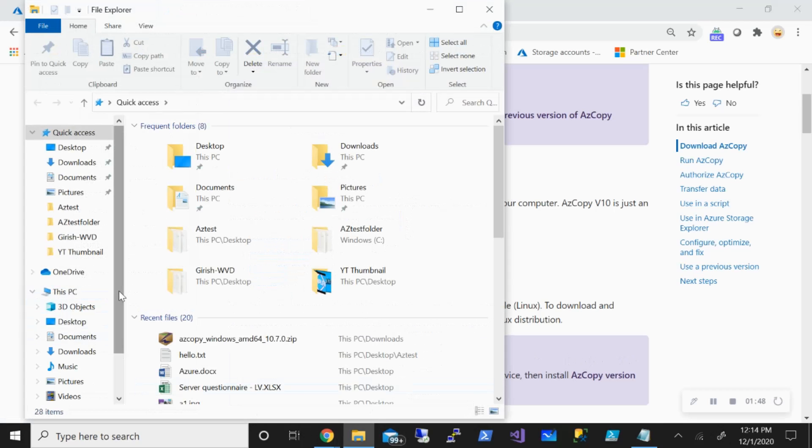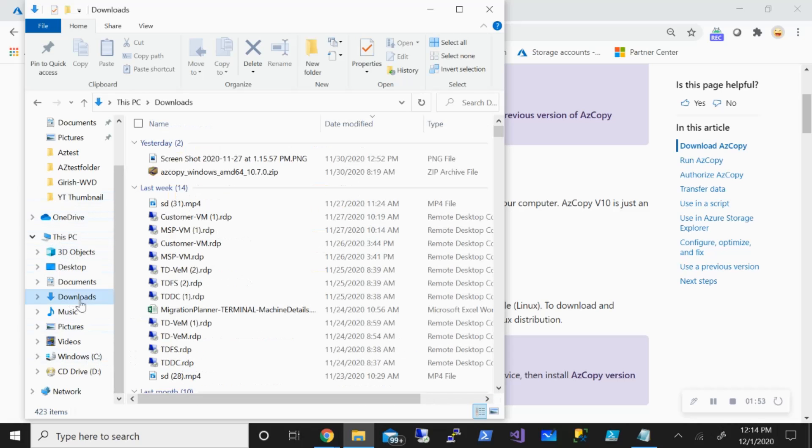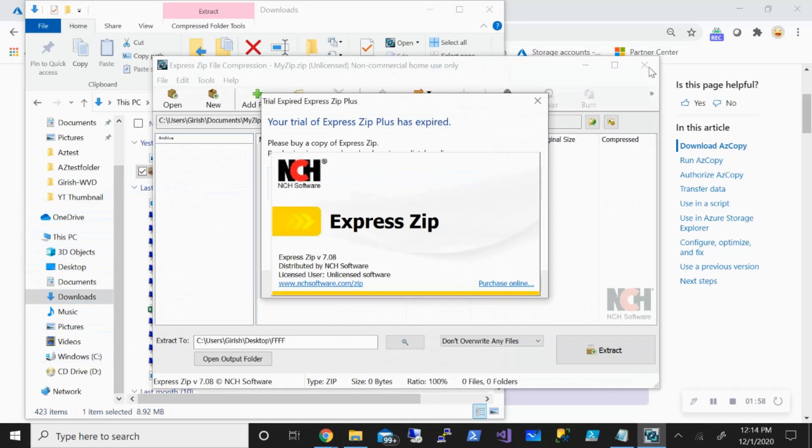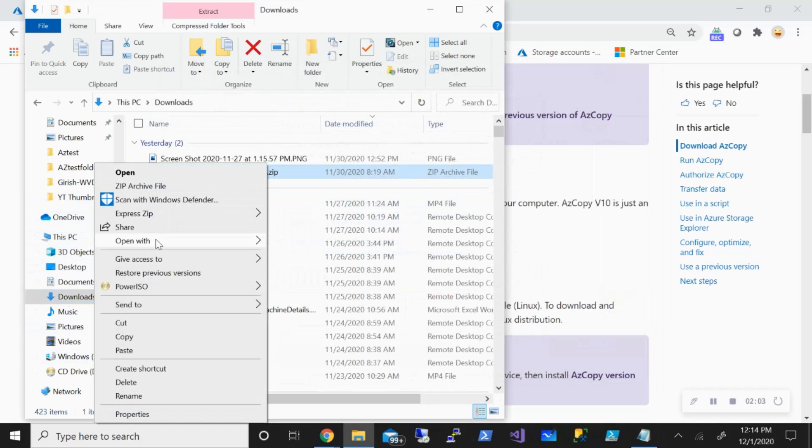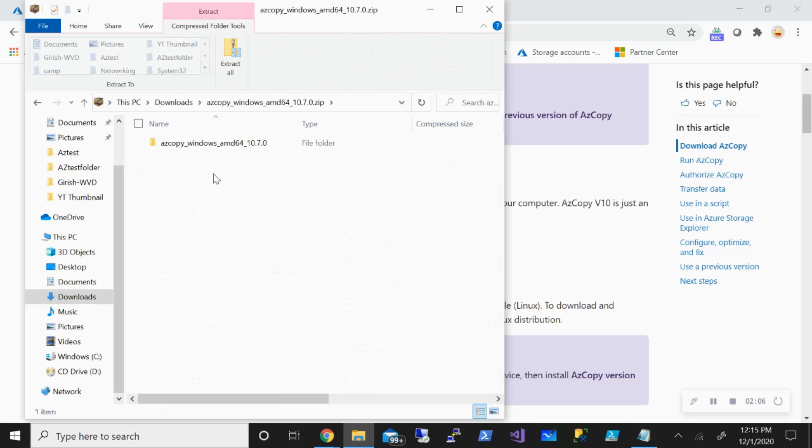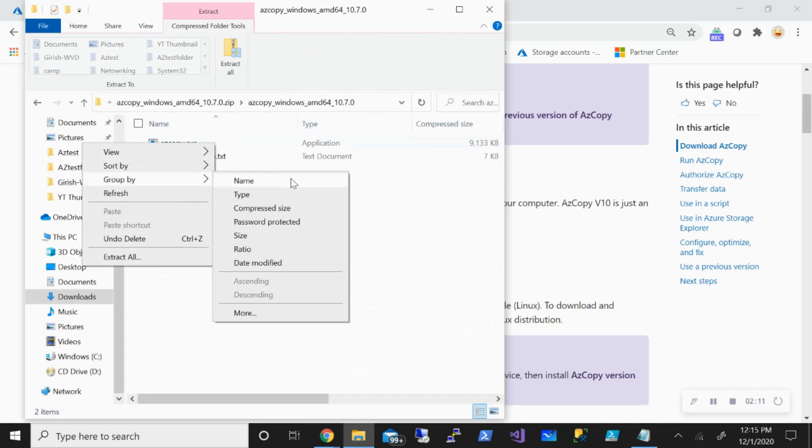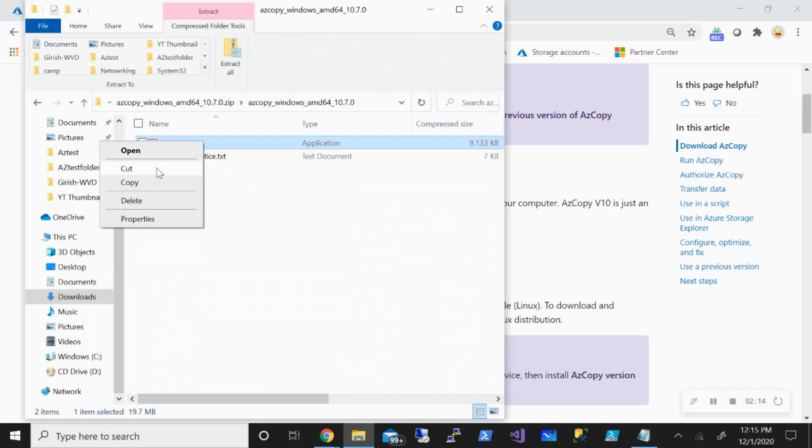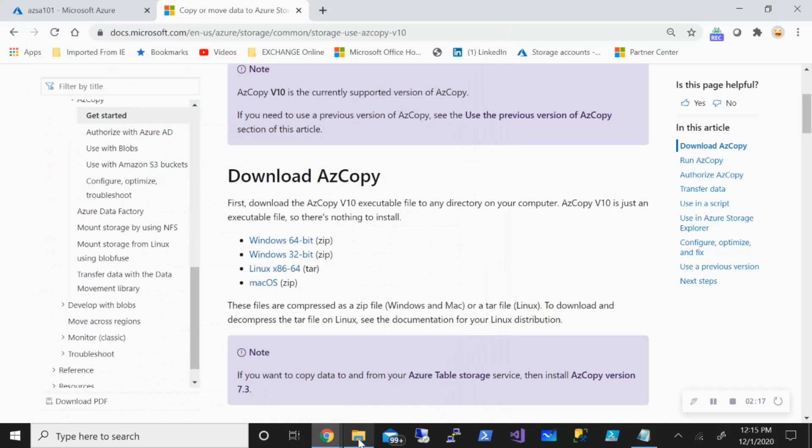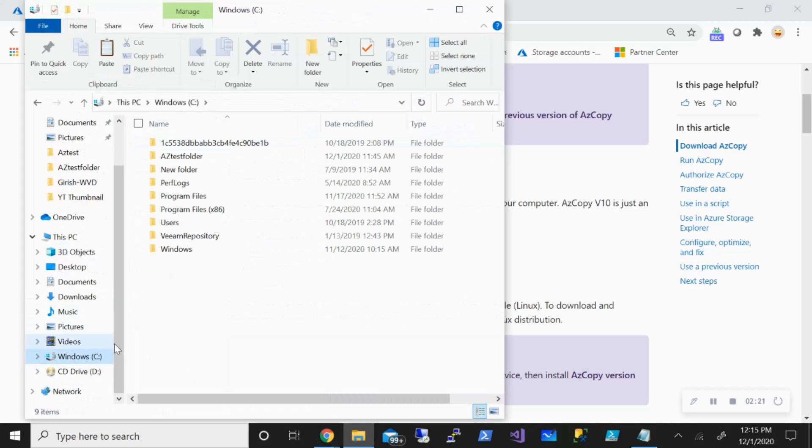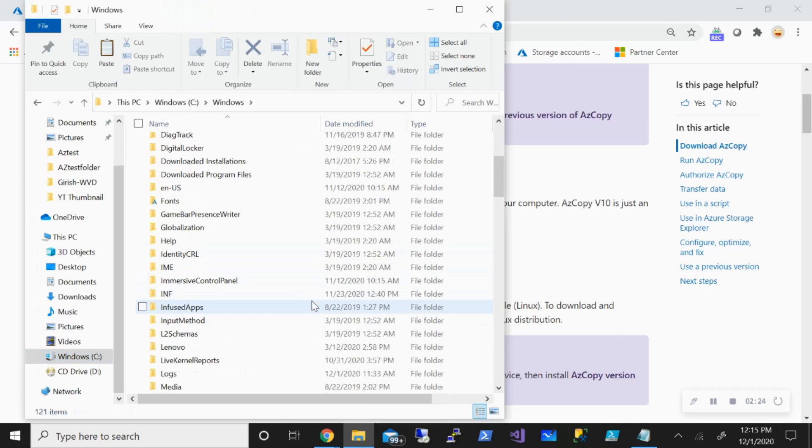If I go under Downloads, this is the file I've already downloaded. I can open this with Windows Explorer. If I go inside this, this is the executable that I need. What I can do is I can highlight this and copy, and go under my System32 and save this file over here.